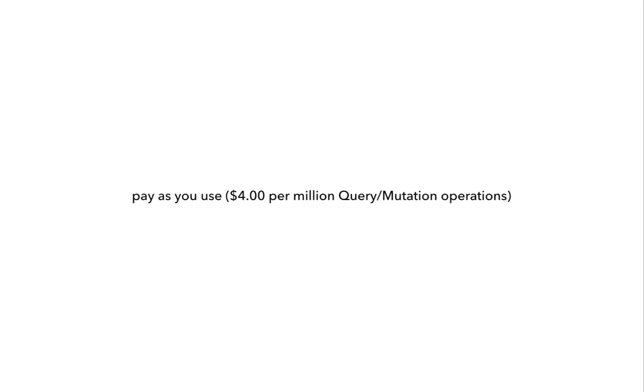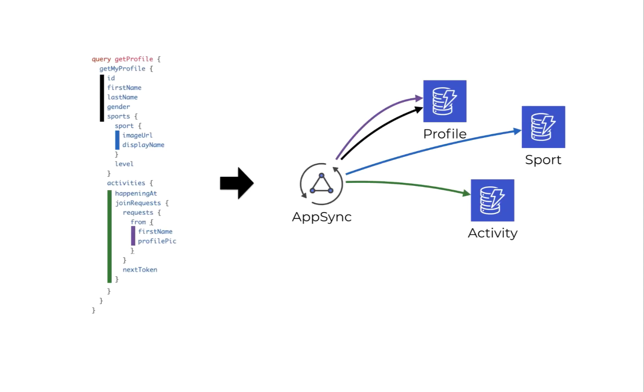With AppSync, you only pay for what you use, at $4 per million query or mutation operations. Even if AppSync has run multiple resolvers for a single query operation, that still counts as one operation. Whereas with REST APIs and API Gateway, because of the under-fetching problem, the equivalent request might translate to several HTTP requests to API Gateway, which would easily end up being more expensive, even though on paper, API Gateway is cheaper than AppSync on a per-million request basis.